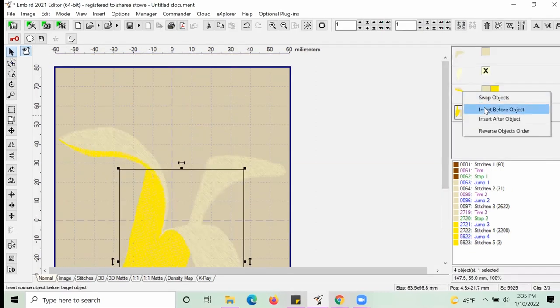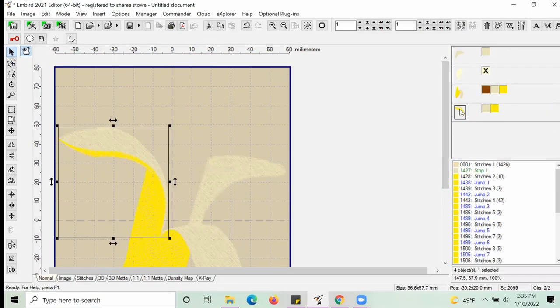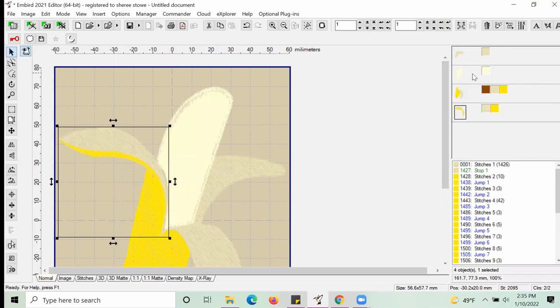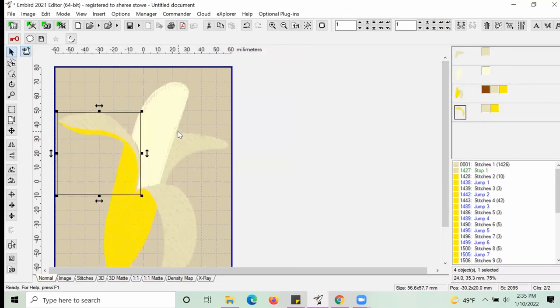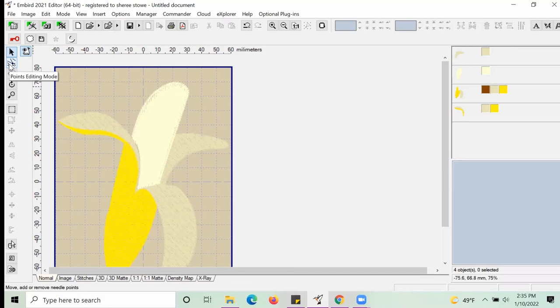Now that everything is cut out, we're going to need to create some alignment lines so that everything can print and register in the correct space when we do our re-hooping once we take this design over to the machine.